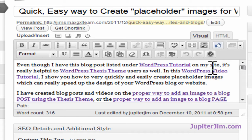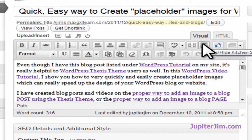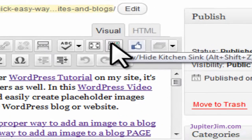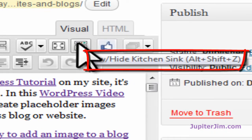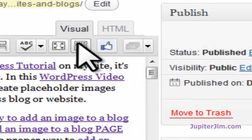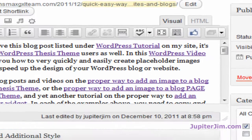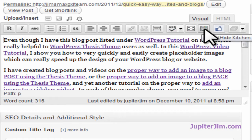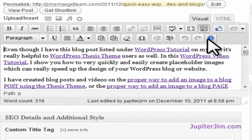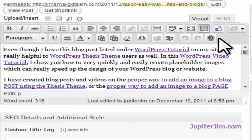I want to edit this in full screen mode. Before I do that, I want to show you there is a little icon here in the toolbar called the Show/Hide Kitchen Sink icon. If you click on that, you get one row of tools to edit the text. If you click again, you get two rows of tools.